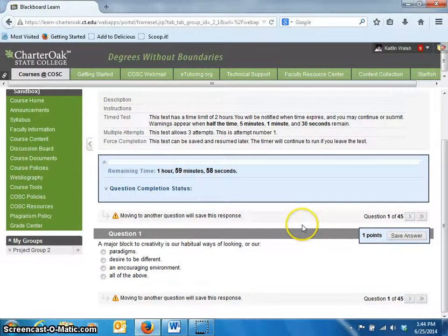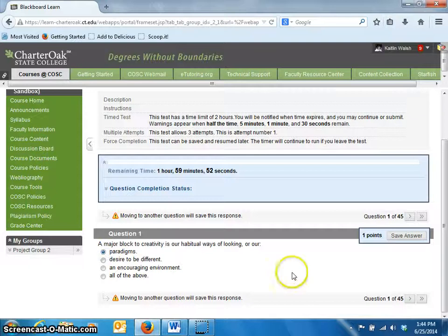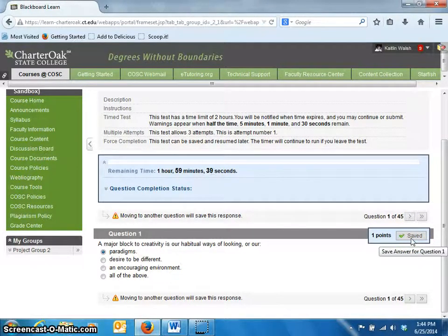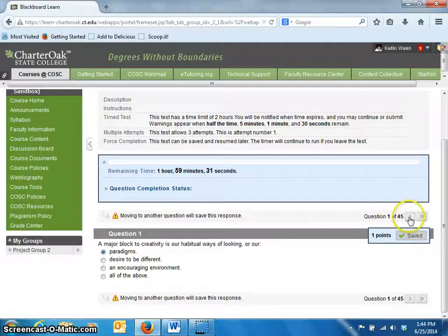To answer the questions, click on the radio button next to the correct answer. It is recommended that you click save answer after each answer. That way, if you are accidentally logged out of the test, your instructor can see what you have completed already. If your instructor has set the test to display one question at a time, just click on the arrow button to move to the next question.